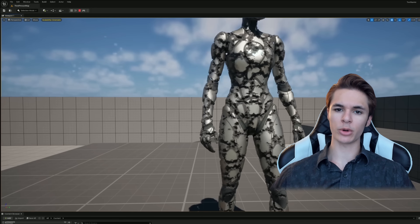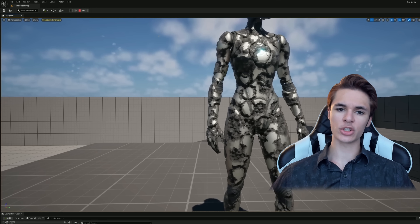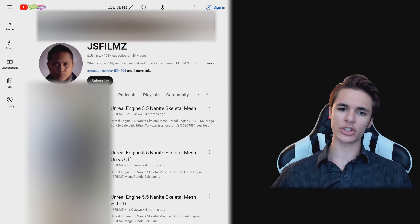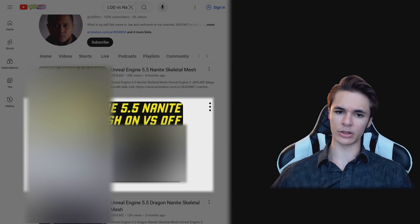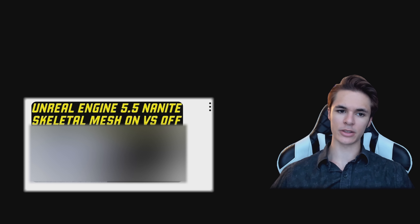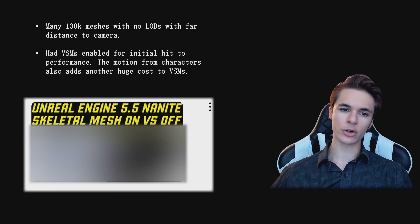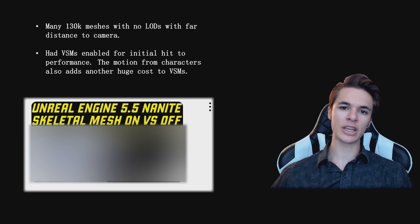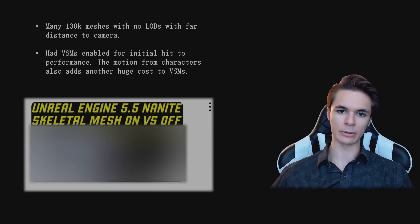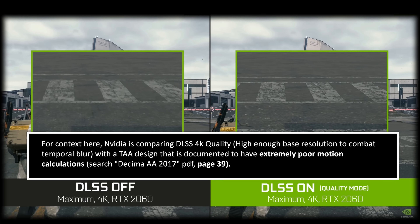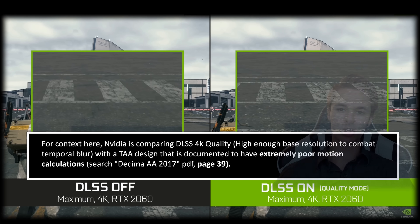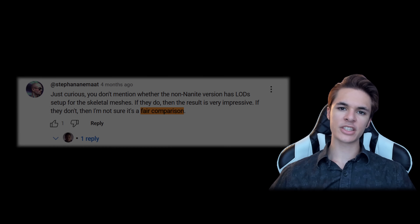Recently, it was confirmed that UE 5.5 supports skeletal meshes for Nanite. First, you have Digital Foundry praising this feature, and then a YouTuber shared several misleading videos all over the Unreal community. He grabbed some random skeletal meshes and enabled Nanite on them, resulting in a jump from 15 to 50 FPS with Nanite enabled. He admitted to having no LODs enabled, had Virtual Shadow Maps enabled — which Epic already documented as being slower on non-Nanite meshes — and had no idea what kind of extreme overdraw those skeletal meshes were inducing. This is similar to what happens with upscalers: comparing an over-hyped upscaler like DLSS to a worst-case scenario like common TAA suddenly creates a solution to a problem that never needed to exist.